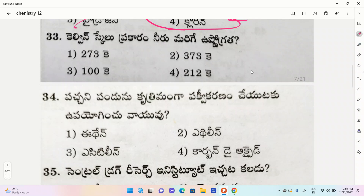273K, second one 373K, third one 100K, fourth one 212K. The correct option is the second one, 373K.